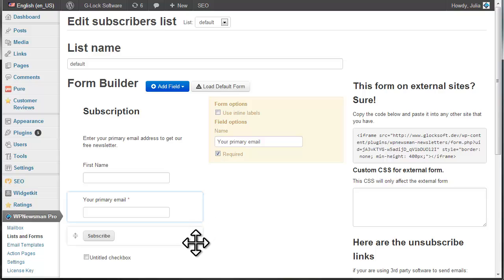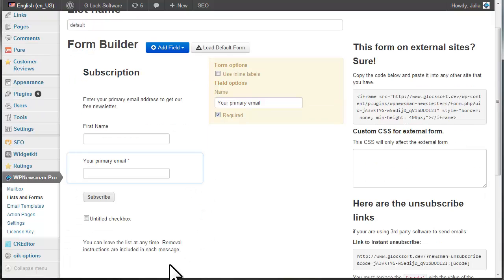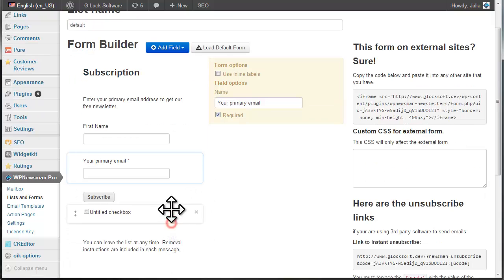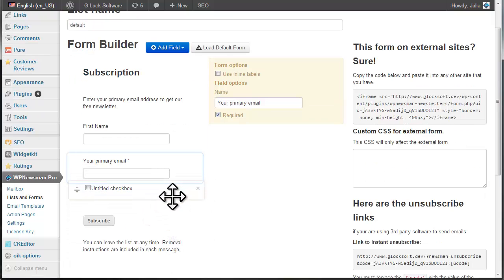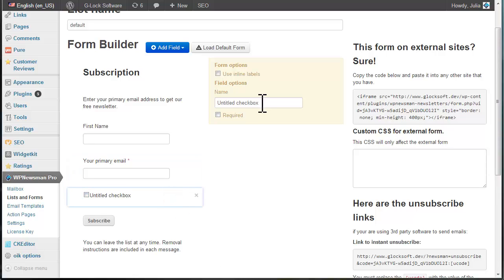The new field is added below the Subscribe button. To move the field, drag and drop it at the desired place and modify it as needed.